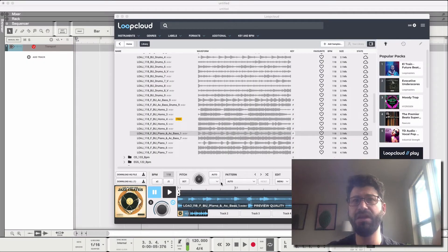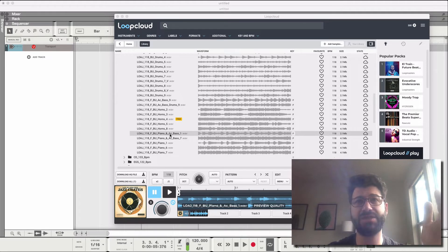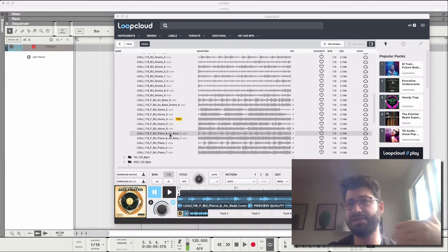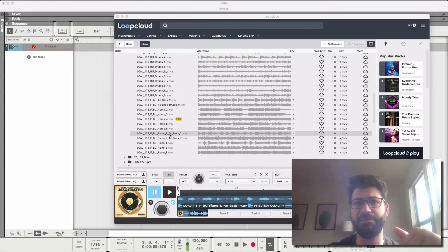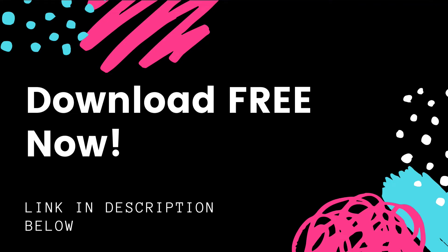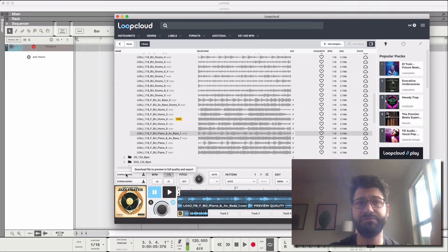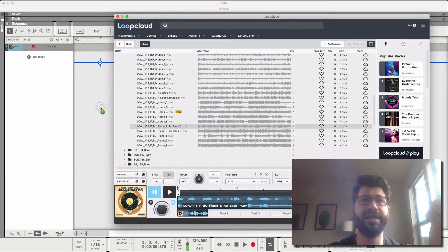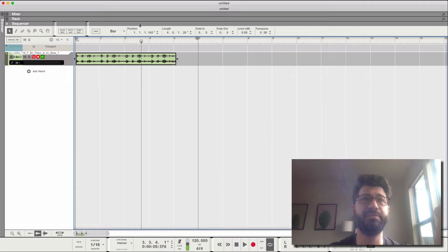This is going to be the best way to chop samples in Reason, where we take a longer sample, create little points, drop it into Dr. Rex, and then have the ability to trigger those slices individually and kind of remix the song on the fly. I've just got one of my samples here from Loop Cloud, which is the best way to run and manage your samples, to find them, to organize them. It's a free utility. There's a link down below to get it. I've just found this jazzy sample, so I'm just going to download it and drag it onto the timeline here.